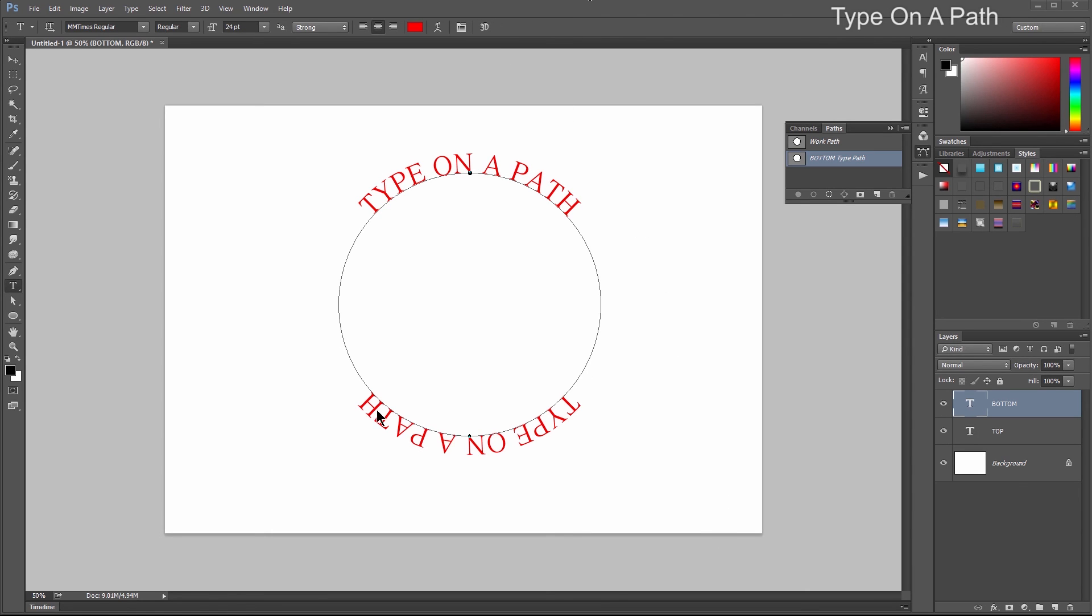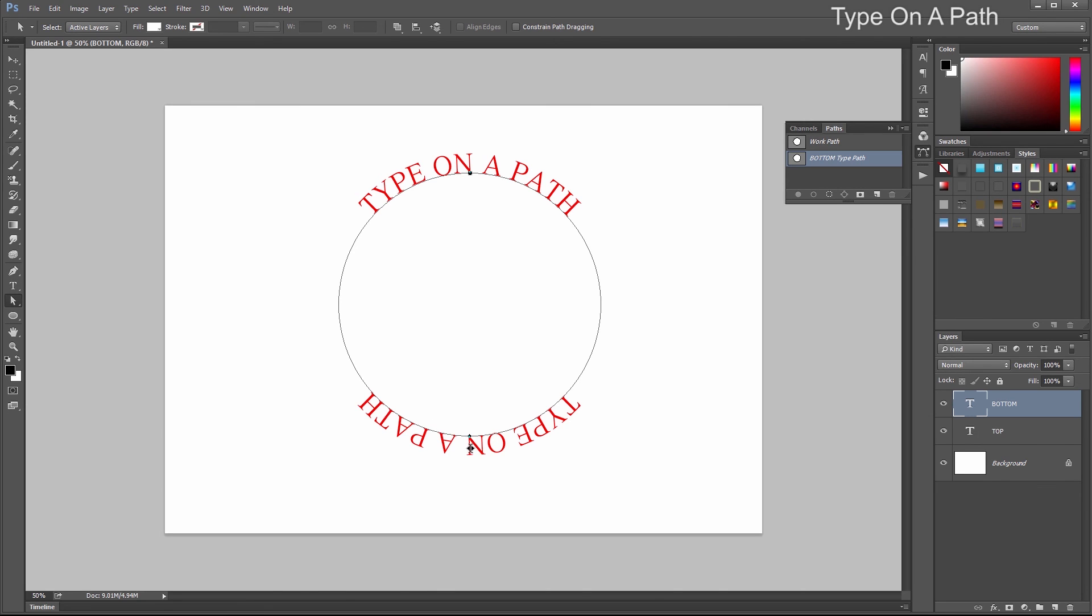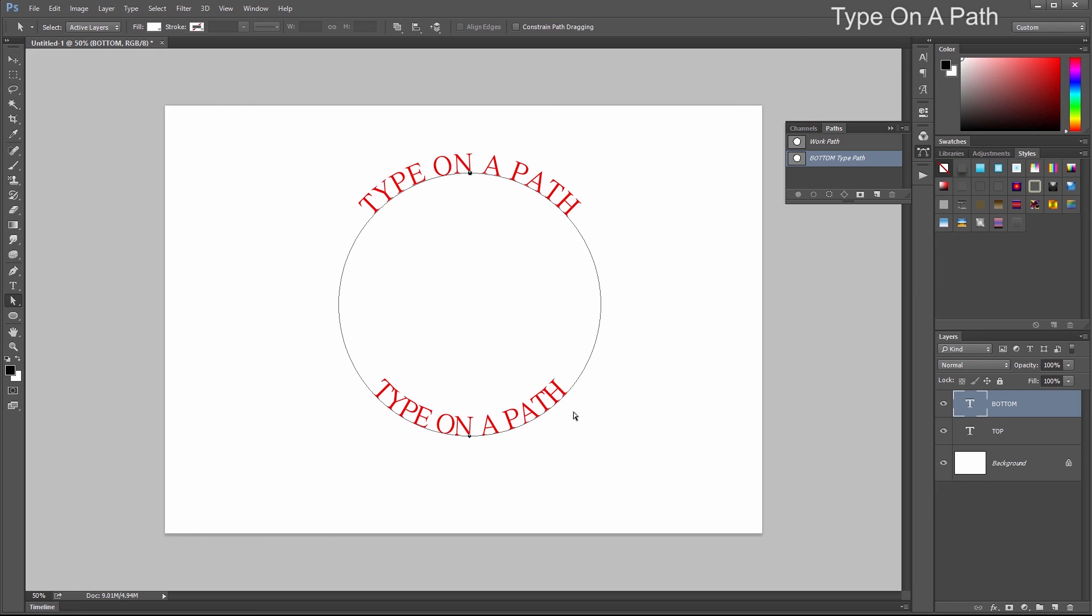You may or may not want this text upside down. If you don't, choose the white arrow tool or direct selection tool. Then drag your text up to the inside of your circle, and now it's on the inside.